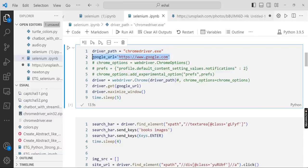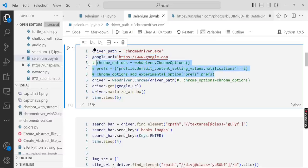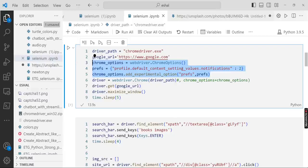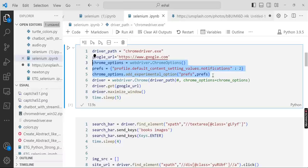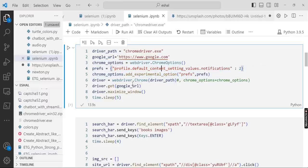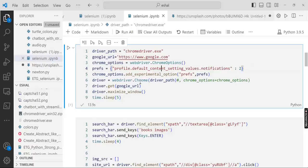We set the Google URL and these are the options to instruct the web driver to pause the notifications, so you can omit it or use it, it depends on you. Here we define the Google Chrome object web driver object.